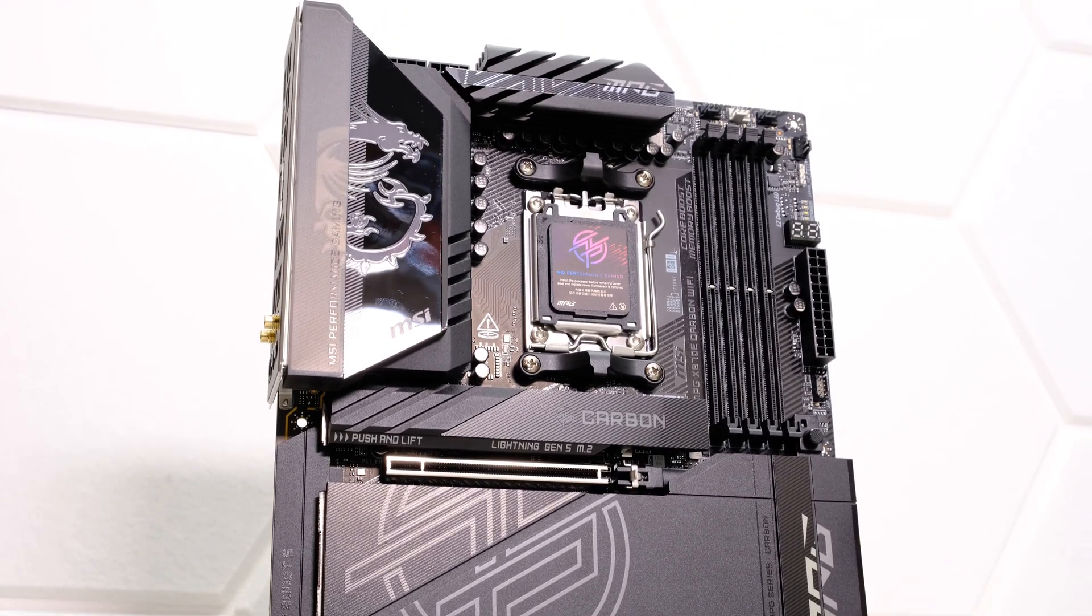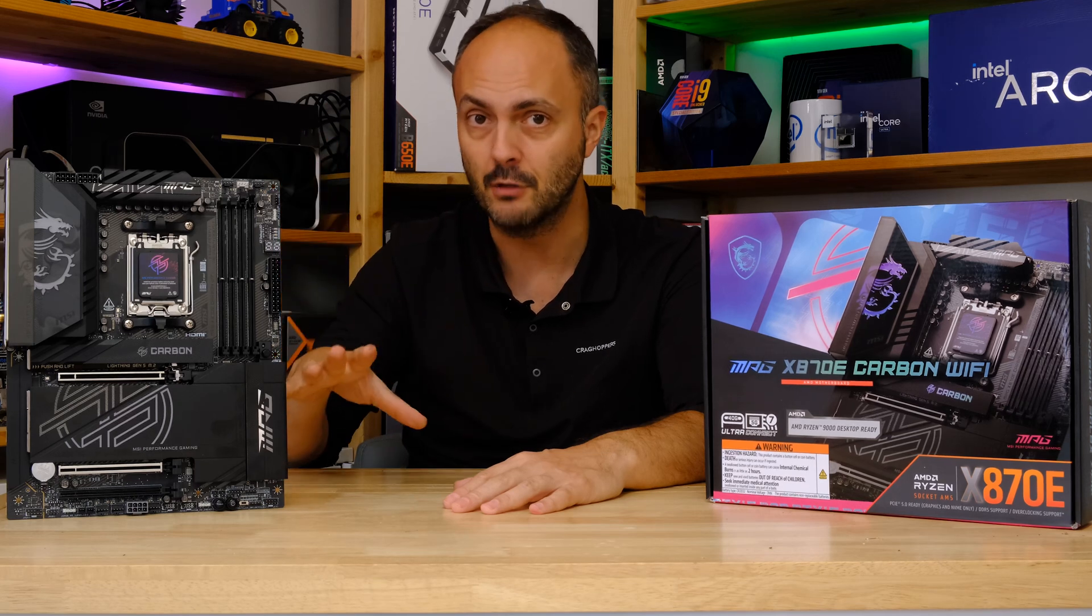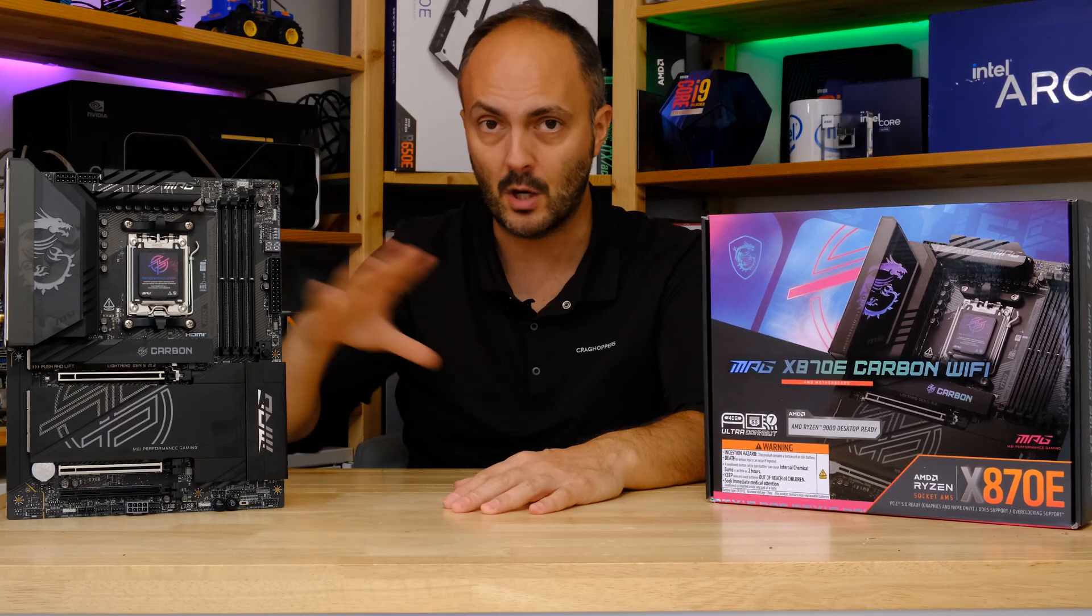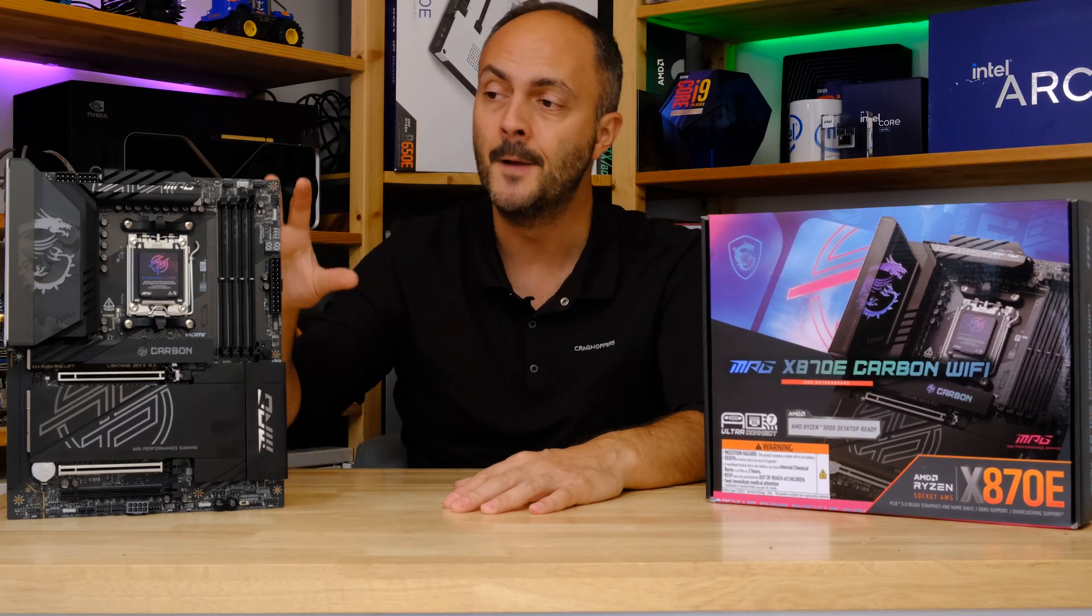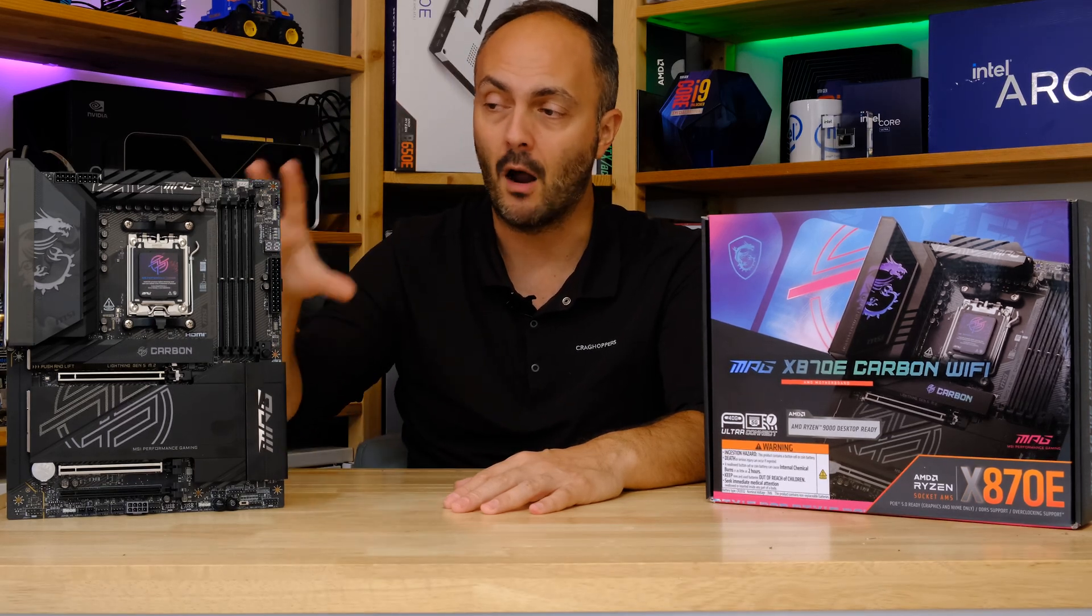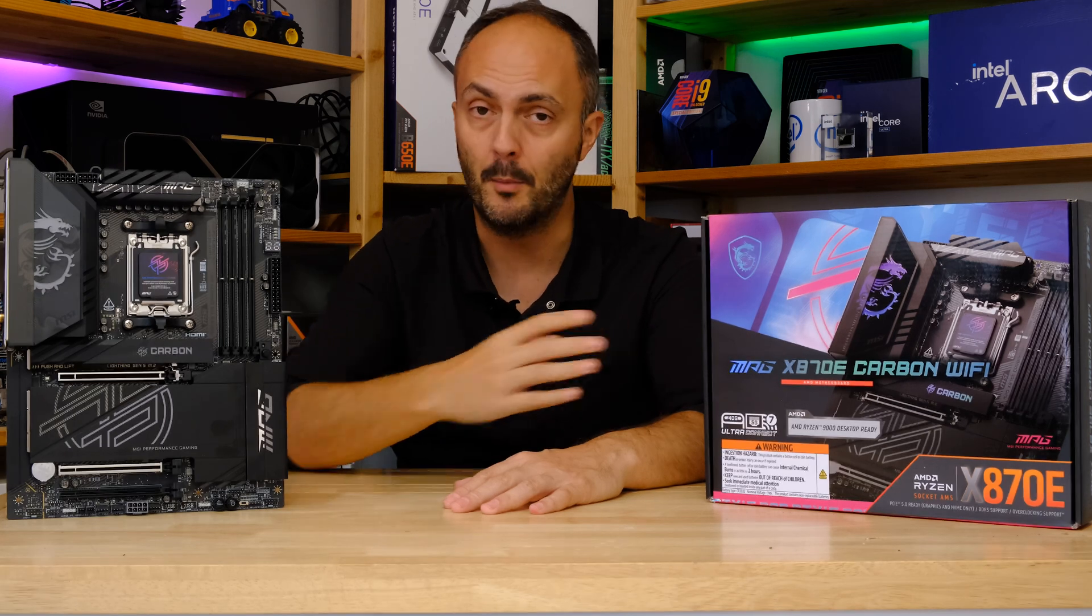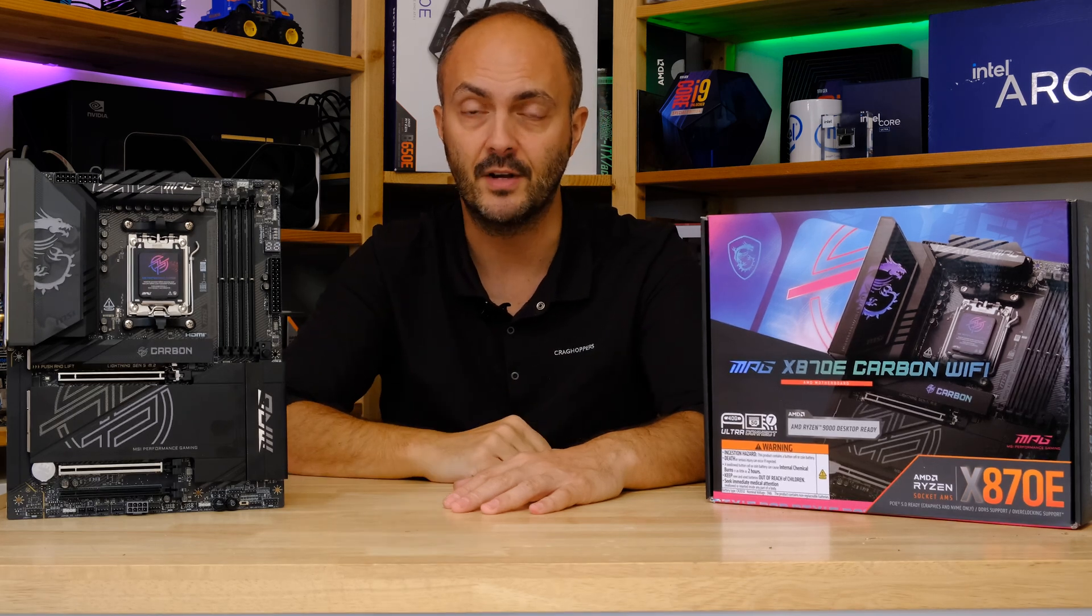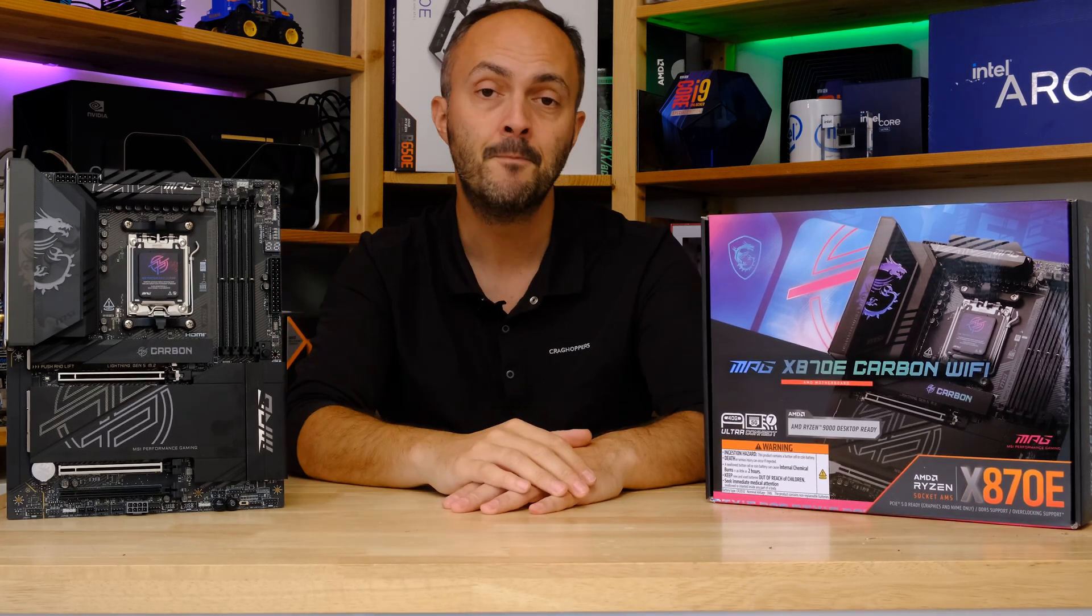So what we're going to be doing today is running through a preview. We're not allowed to do reviews yet, that will come next week and the week after, but we are allowed to show you what you get in the box. So we'll be doing a quick unboxing video and looking at the features of this board.